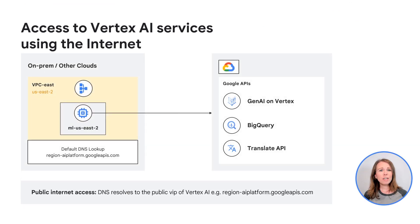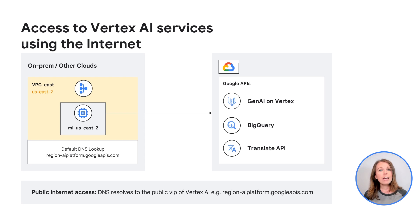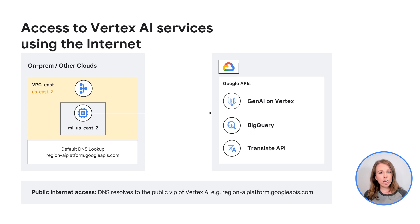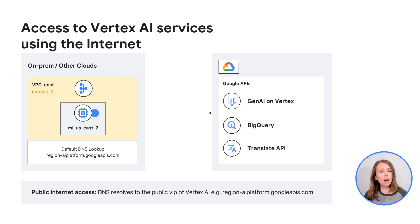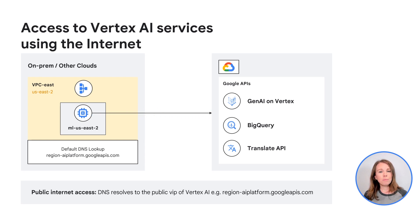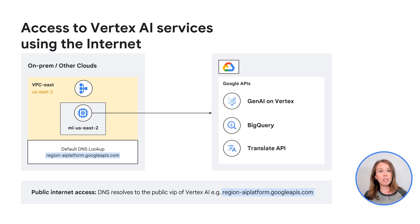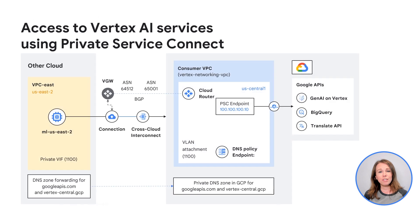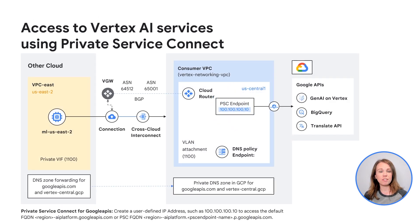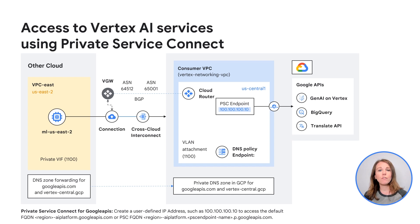To understand why private Google access and private service connect for Google APIs are useful, it's helpful to start with the public internet networking pattern. Without making any changes networking wise to how this pattern of Vertex AI services are used, they'll automatically connect to the API, which looks something like region-aiplatform.googleapis.com via public IP addresses that are subject to change. When using PSC for Google APIs, a single private internal global IP address is created.